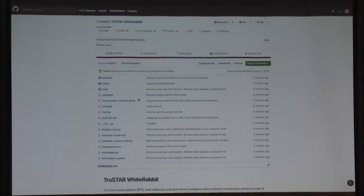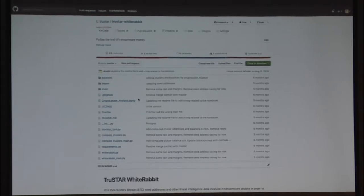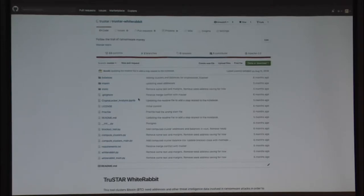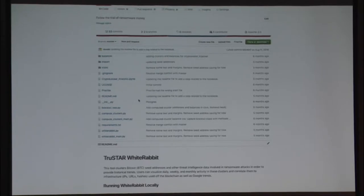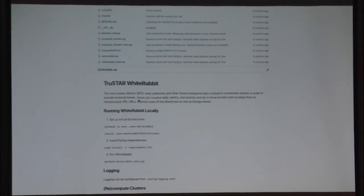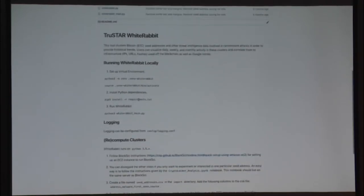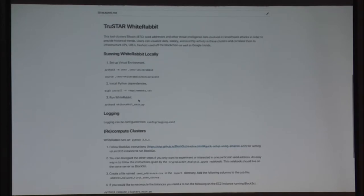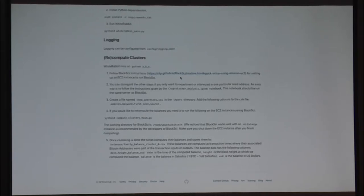We have a link on one of the slides to our repository where we built the tool and stored some data. This is the repository that has the code for the tool, some setup instructions, Bitcoin address seeds, and some of the balances computed using the clustering heuristic. The setup instructions are pretty straightforward — we recommend setting up a virtual environment and downloading the requirements. We also have references to BlockSci, a powerful open-source tool we use to explore the blockchain.